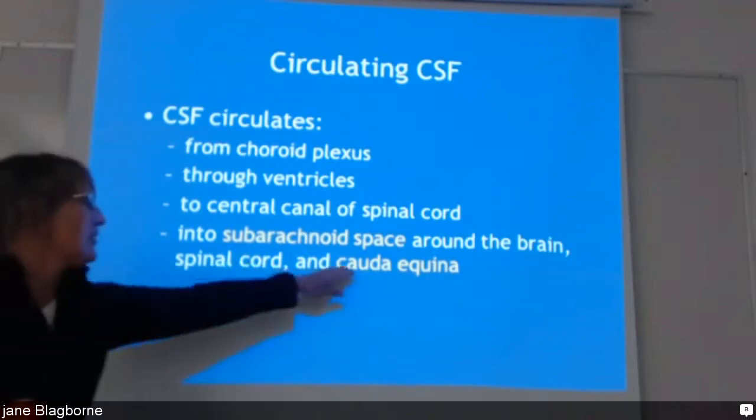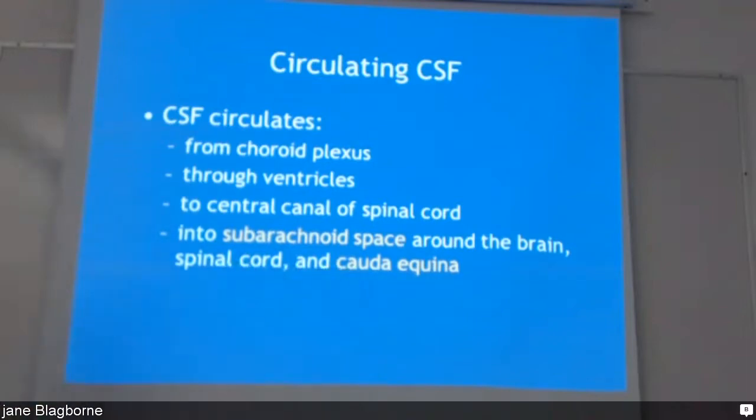Here is the basis of the cauda equina — which means horse tail — right down to the base of your spine.